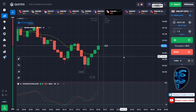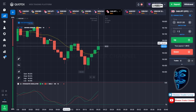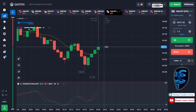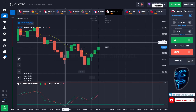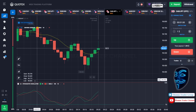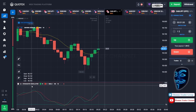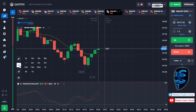Let's start our trading session for today. Today we are using two indicators: the first one is moving average, which is the yellow line over here, and the second indicator is the stochastic oscillator. Today we are using a one-minute time frame for the candlestick.